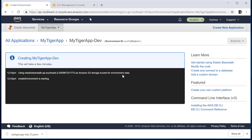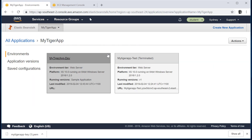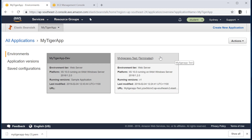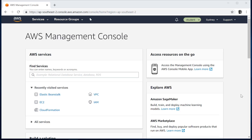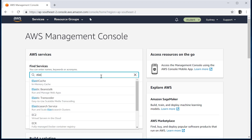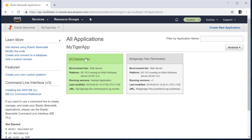It will take some time for this environment to come alive, and once it does, it will turn green and we'll study it. At the moment, if you go to the MyTiger application, there is a development environment which is under construction — at some point it will become live. The reason you see a terminated application is because I terminated an environment before. After a few moments, if you go to the Elastic Beanstalk console, you can find that the MyTiger application is here and there is one live environment marked in green.